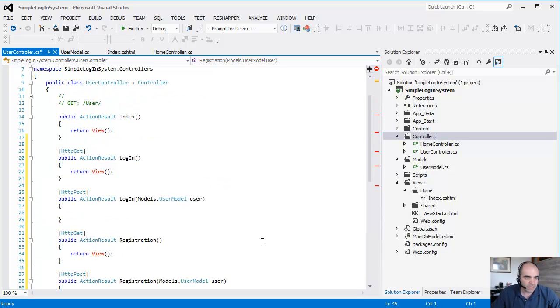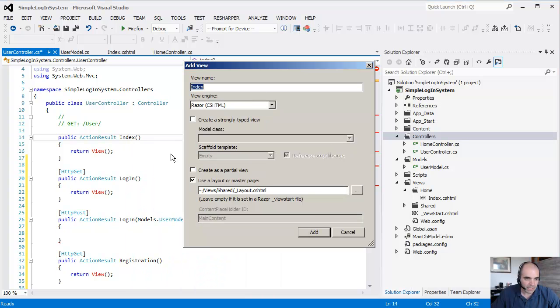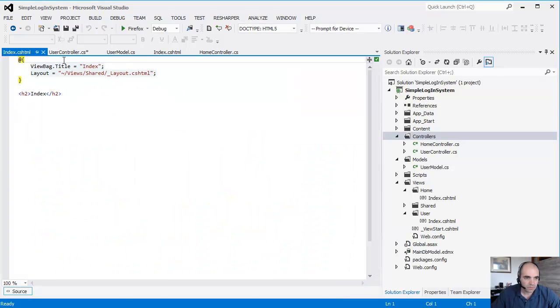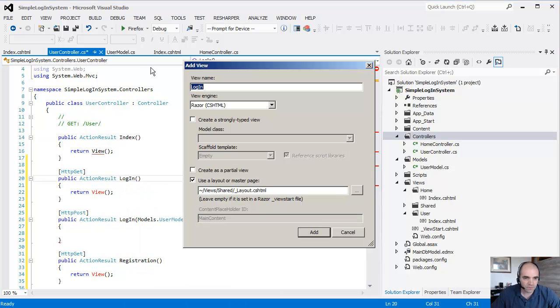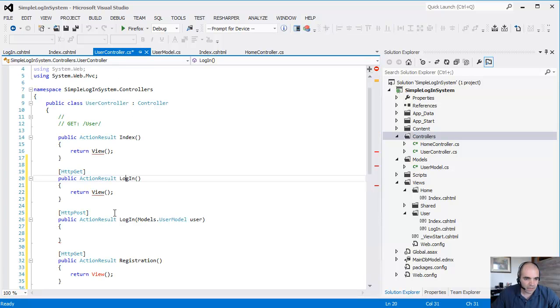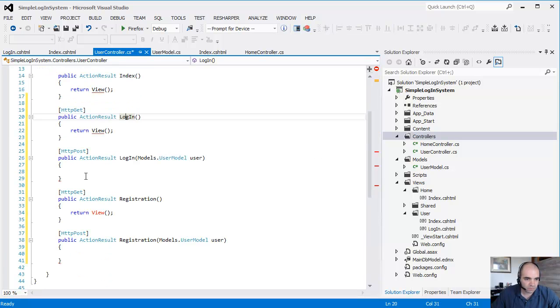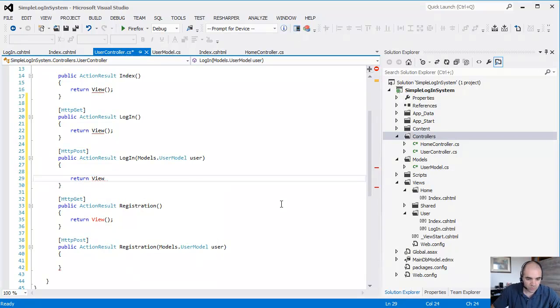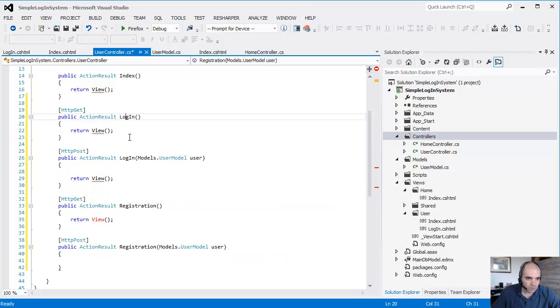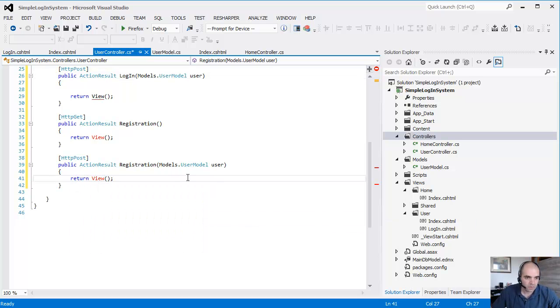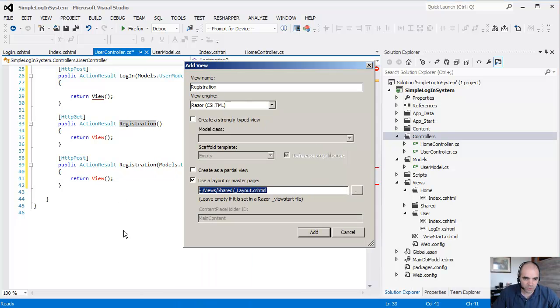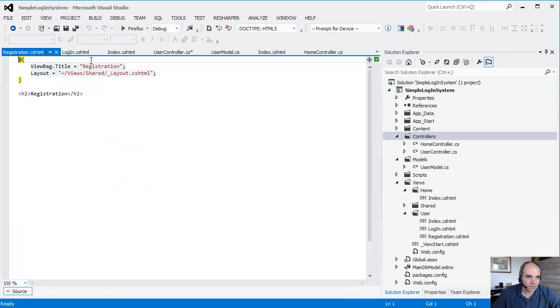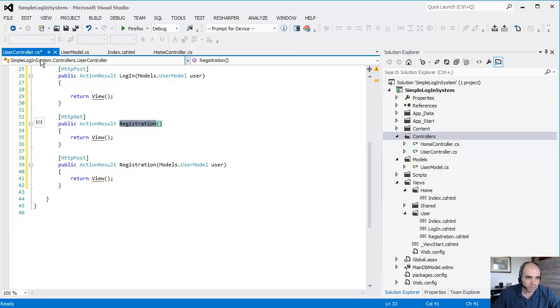Okay, so let's go ahead and create a couple of views. Add view, go back to my user controller, add view. As you can see, we already have return view here as well. We need to create this, so right-click, add view, and we're going to inherit from the master. Go ahead and close a couple of these things right here.